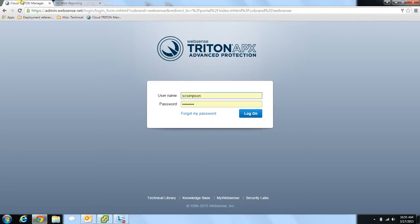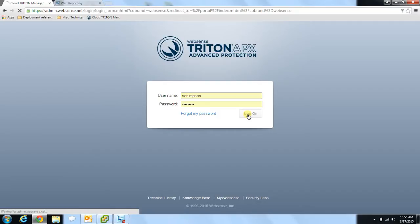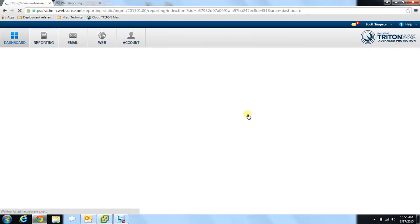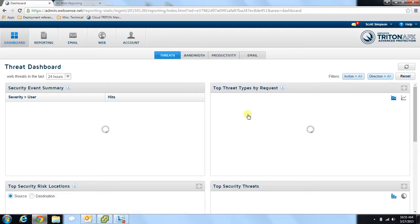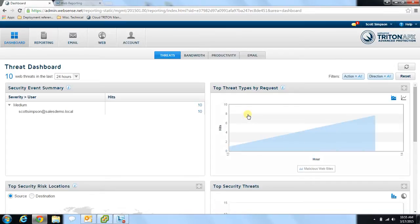One of the great things about our cloud reporting is just how easy it is to use for generating reports to really gain a better understanding of the activity occurring within your organization. To start out, we'll log into our cloud portal which brings us onto the main dashboard page. Once you're on this page, you can see you get some quick visual information on activities, including information related to various security threats, bandwidth use, productivity, and email activity.